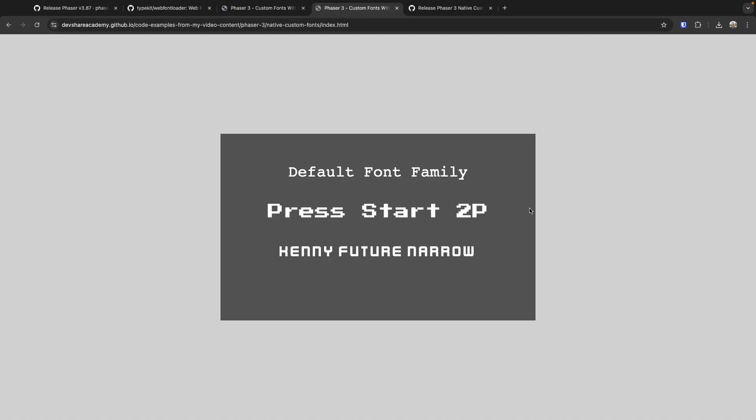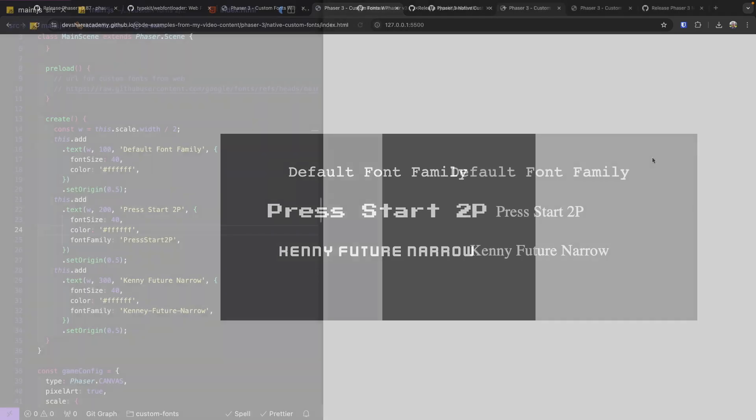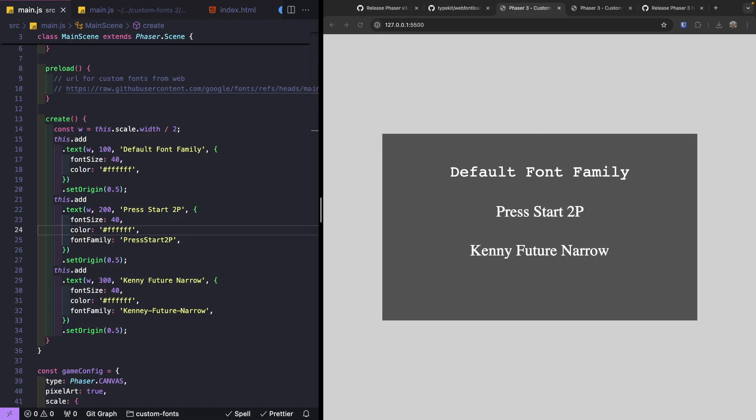From setup to implementation you'll see just how easy it is to make your text game object stand out. Let's dive in. For this demo I've set up a simple Phaser 3 game project with some text game objects to get us started.